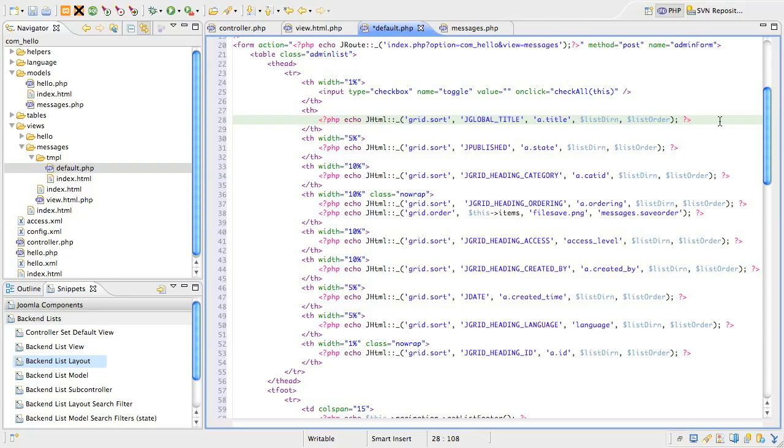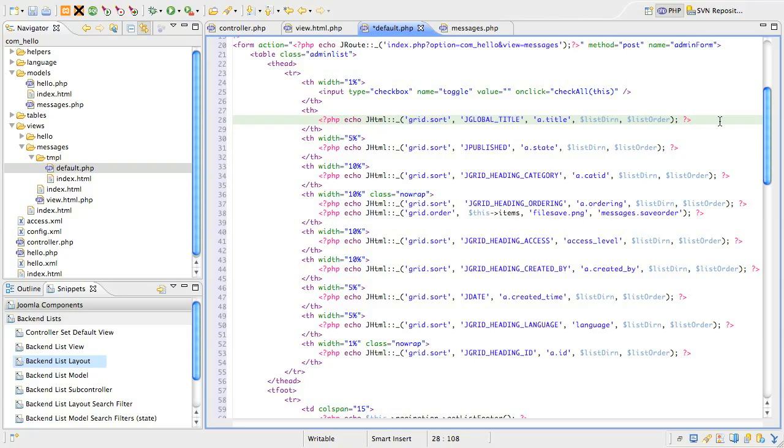The JHTML class has a lot of helpers, and these are all grouped into separate files. We access individual functions in these helpers using a dot notation in the first argument. So, you can see we're using a helper method called grid.sort, and this means there is a helper file called grid.php, and there is a class in that file that has a method called sort. The remainder of the arguments are then passed to the method. Notice also that we need to echo the result of the helper. This is designed so that you can use these helpers to build a string and then output that string in any manner you desire. That could be to the browser, or it could be to a file. For grid.sort, we passed four arguments. The language key for the heading, the ordering field that this column represents, the active direction of the list ordering, and finally the active column used to order the list.